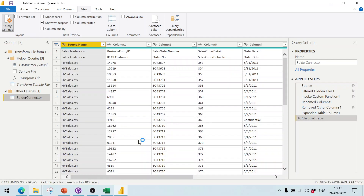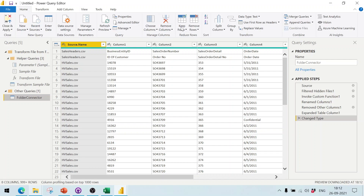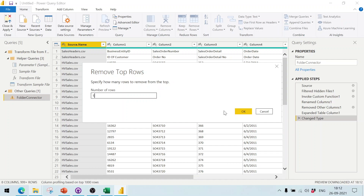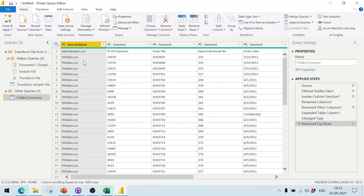The combined data shows the Sales Header CSV rows first, then HV Sales, then LV Sales. The first row needs to be removed, so click Home, select 'Remove Rows', then 'Remove Top Rows', and enter 1. After that, select 'Use First Row as Headers' so the header row becomes the column names.